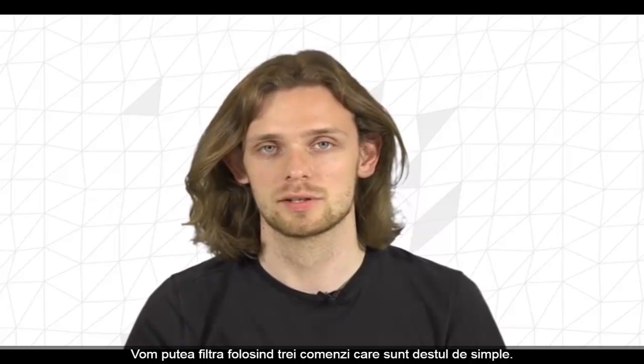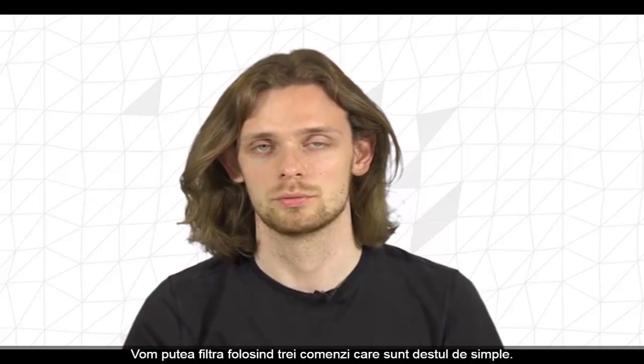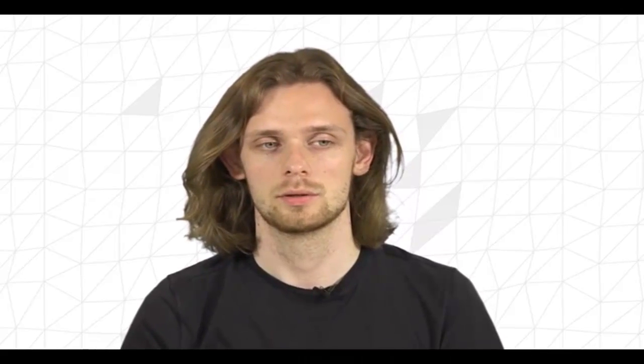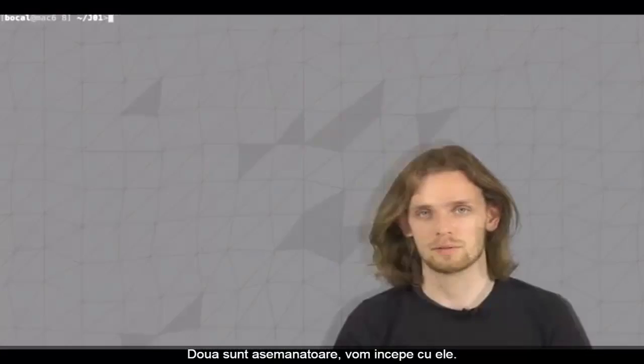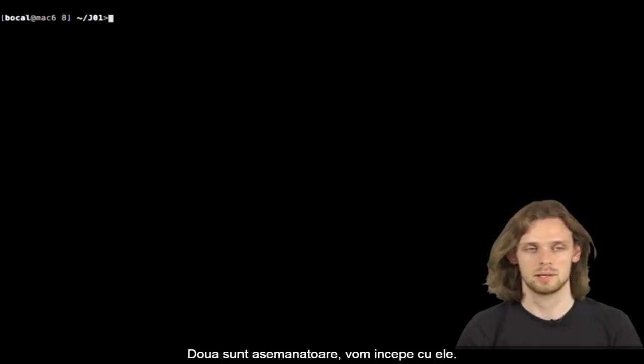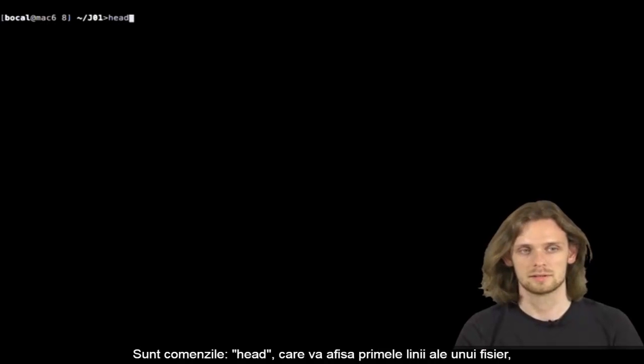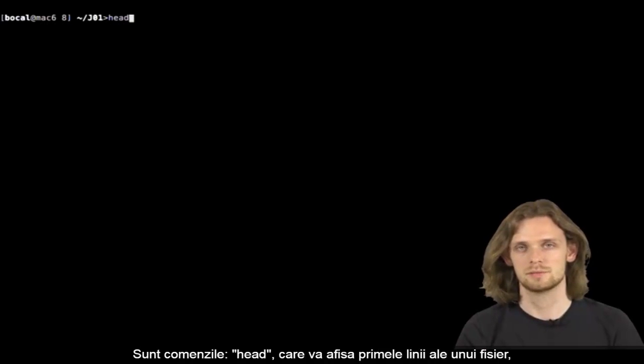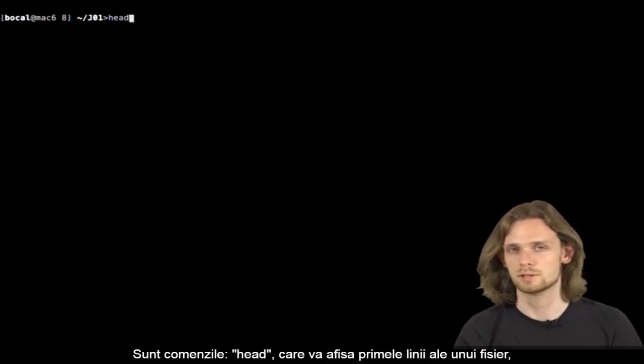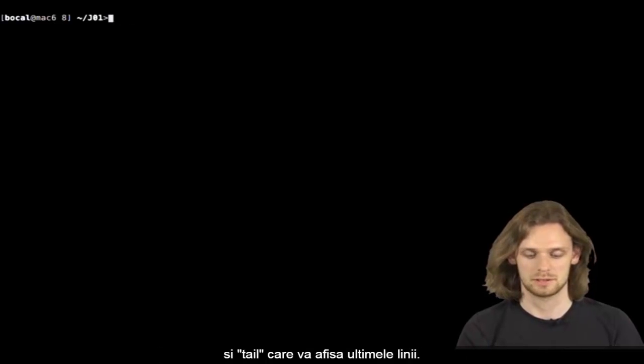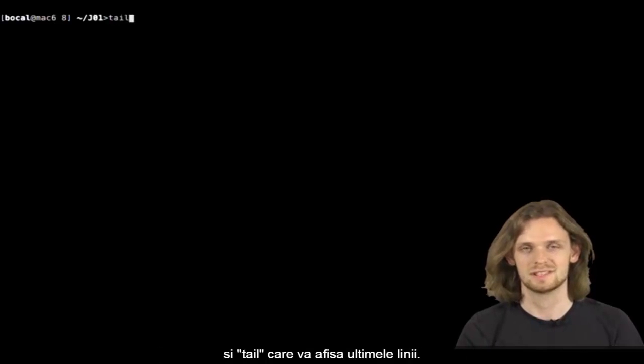We're going to be able to filter with three simple command lines, two of which are very similar. We'll start with those two. Head displays first lines of a file, and Tail displays the last part of a file.